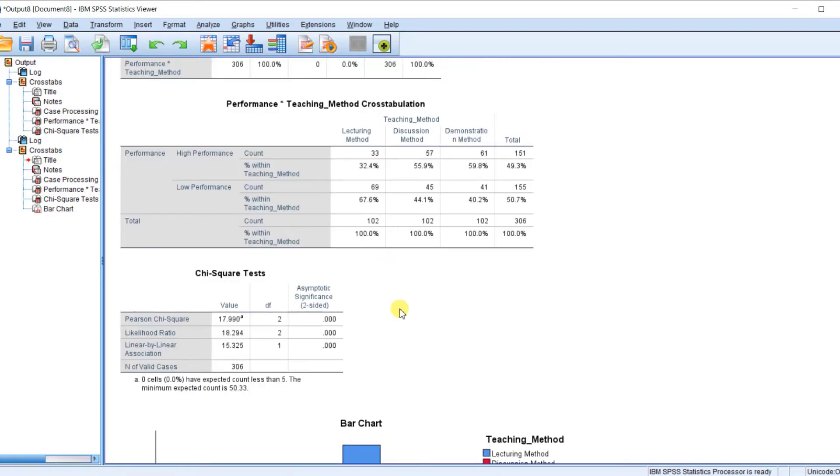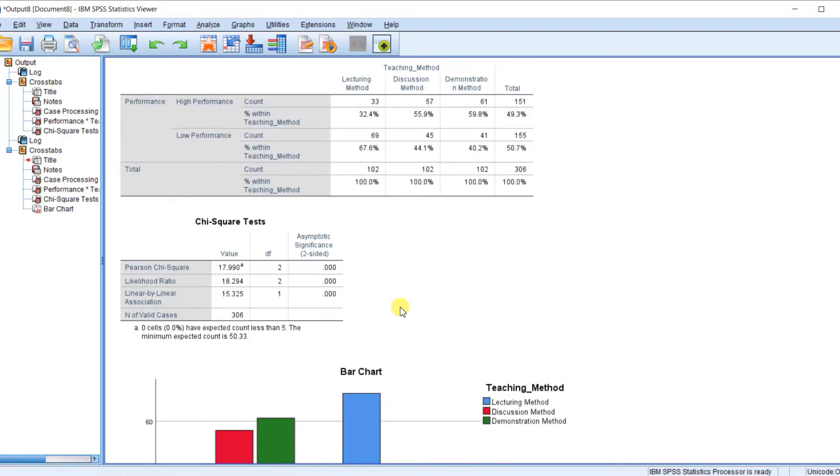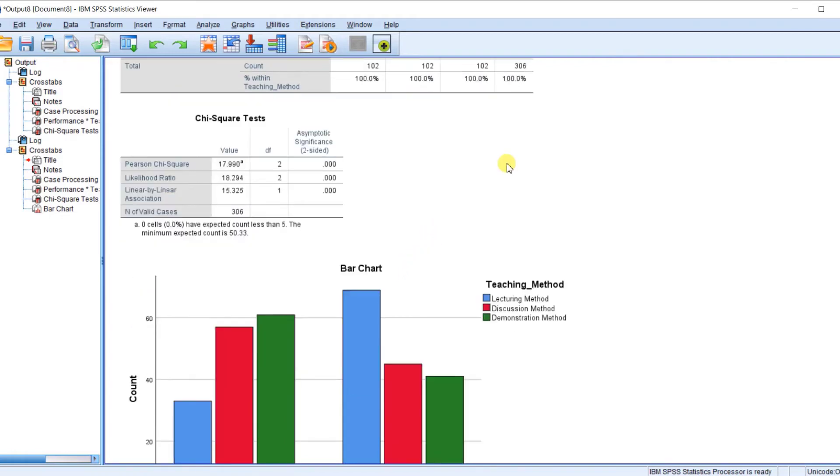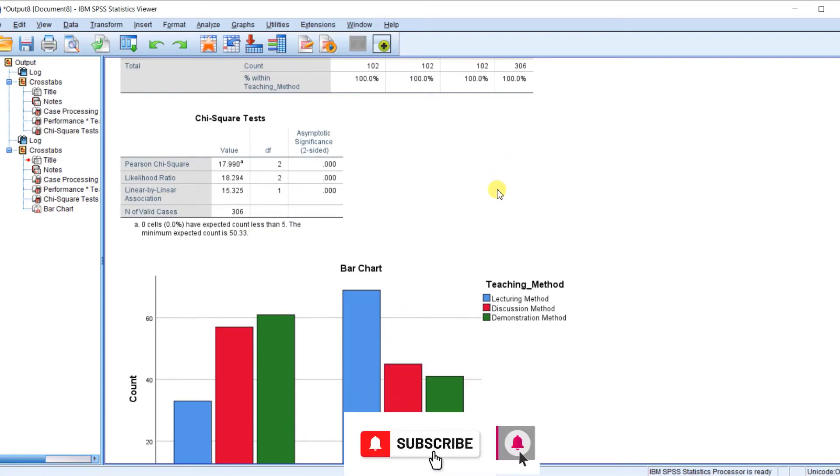So you can see that this result is significant. So the next thing is to carry out the post-hoc test. So in the next video, I'm going to show you how you can carry out post-hoc tests. If you are yet to subscribe to this channel, click on the subscribe button, and click on the bell so that you can get alerts for our subsequent uploads. Thank you for watching.